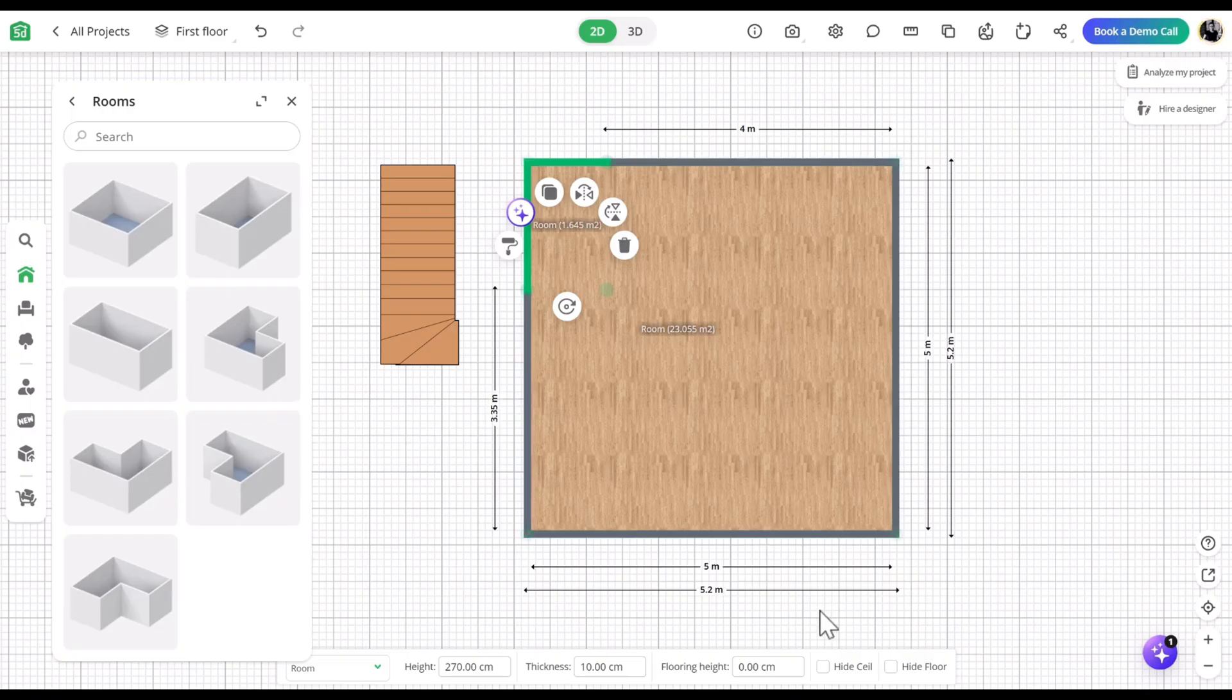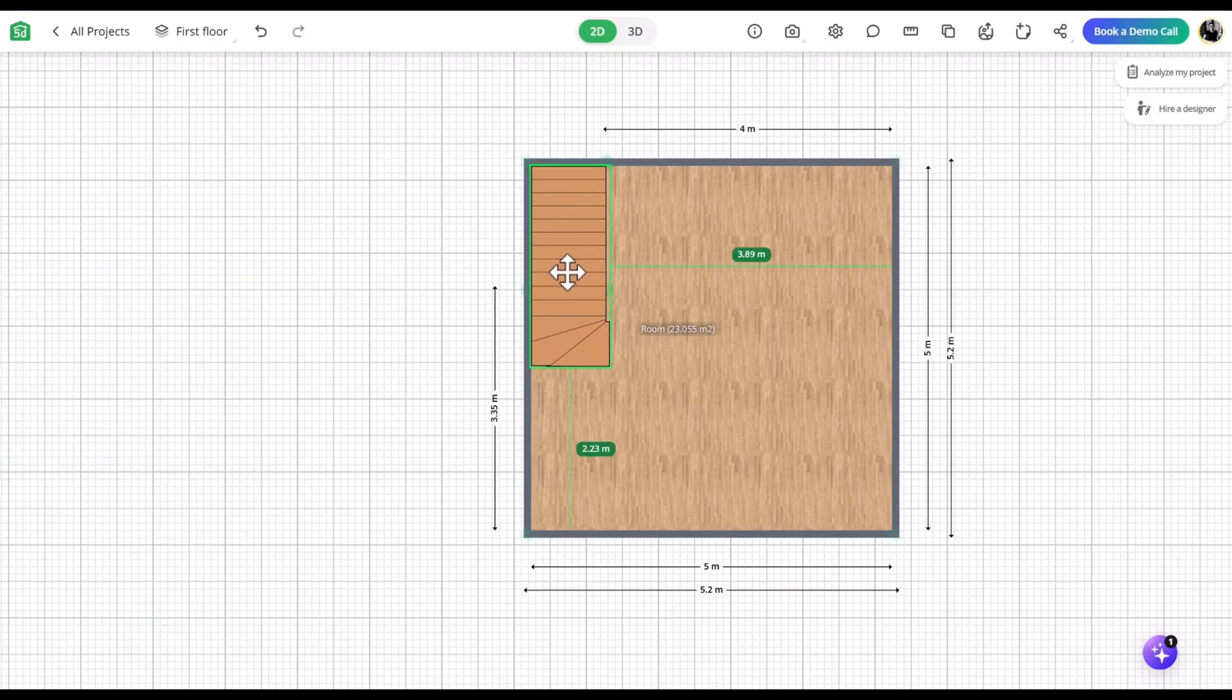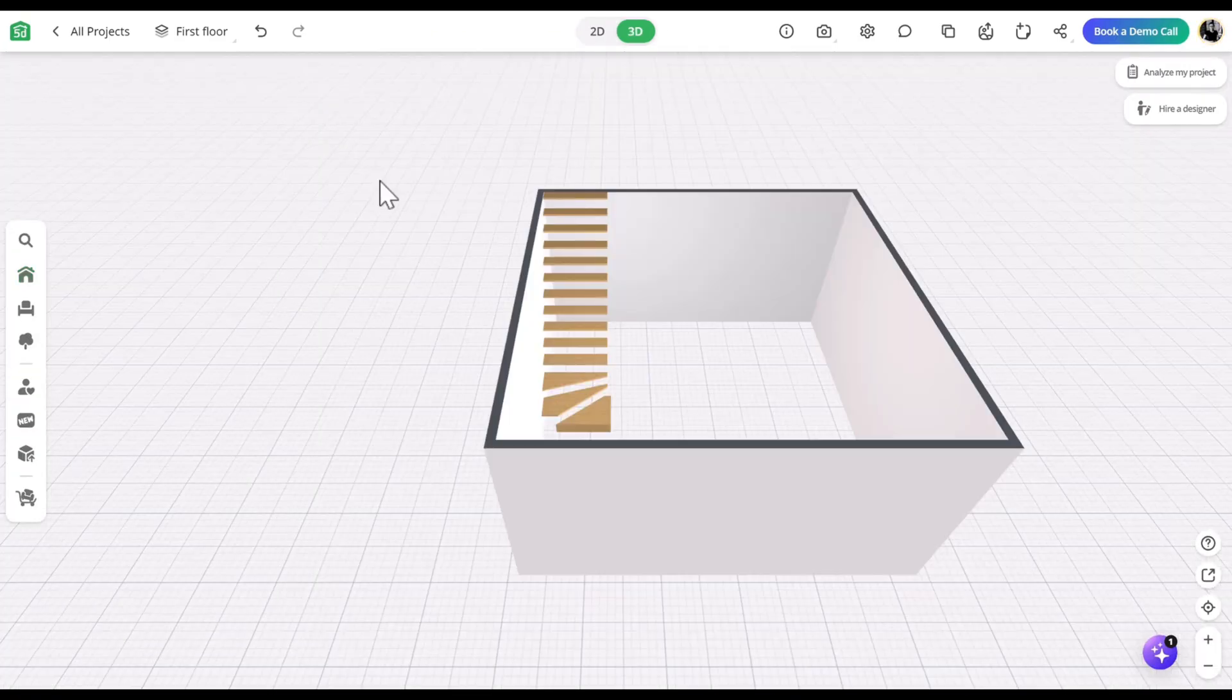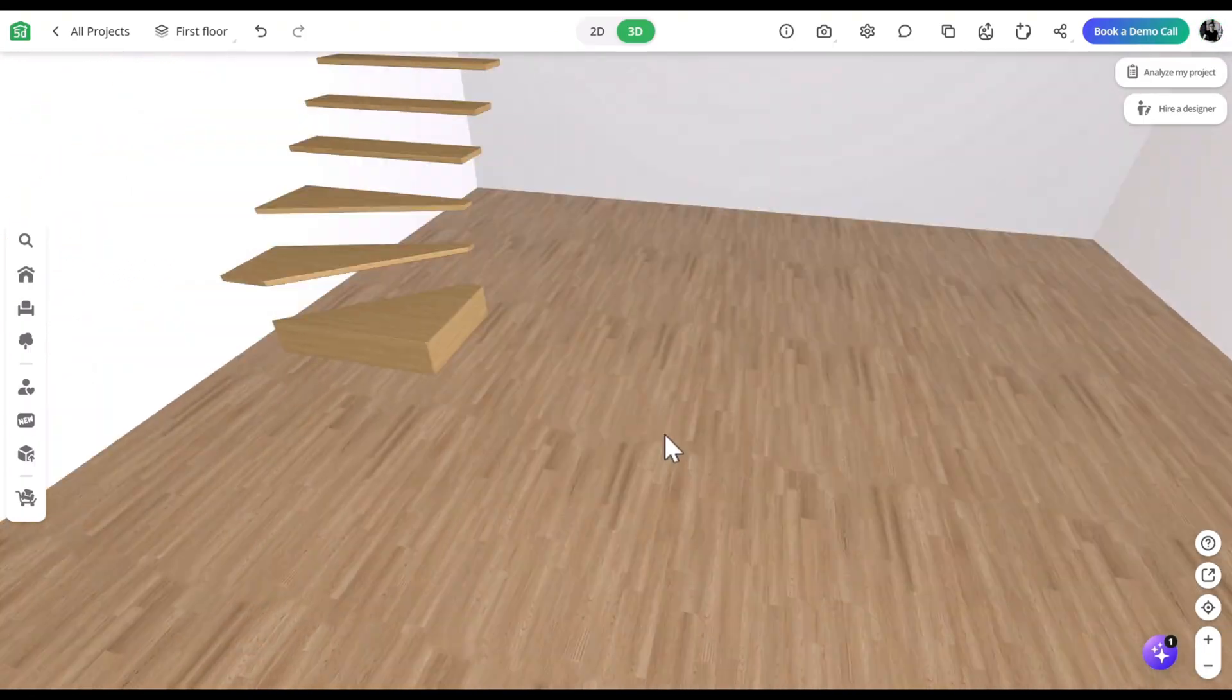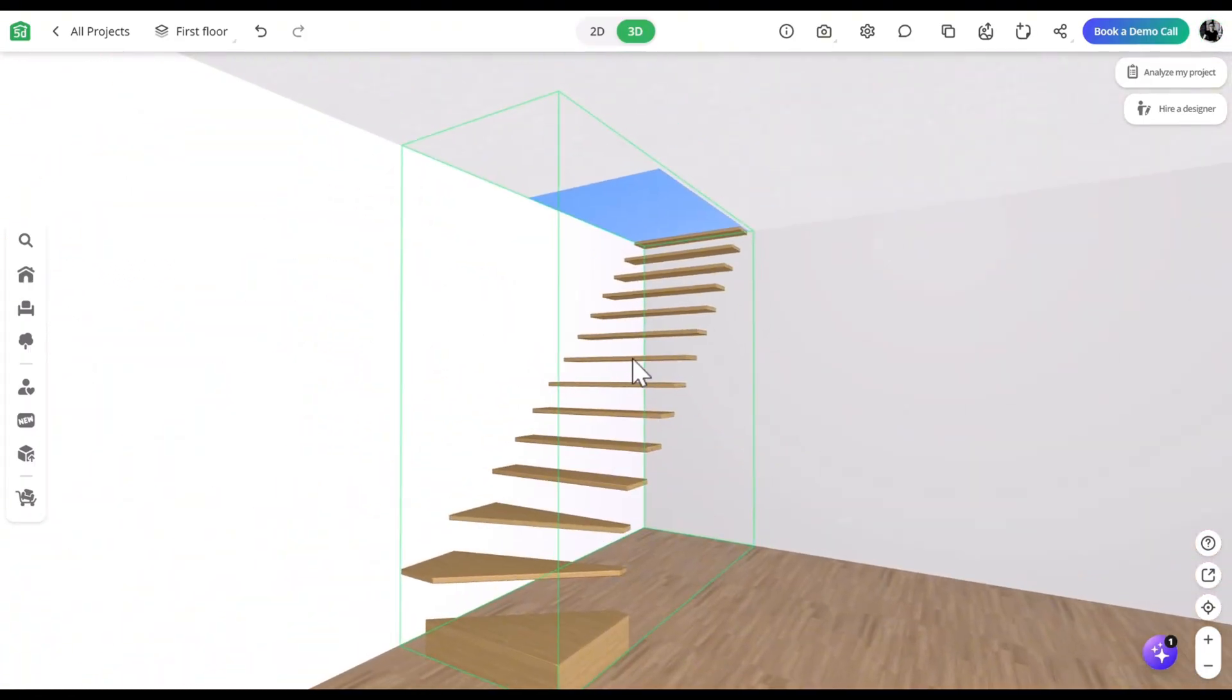Then click Hide Ceiling in the bottom right corner. Switch to 3D mode to check that the ceiling opening looks correct.